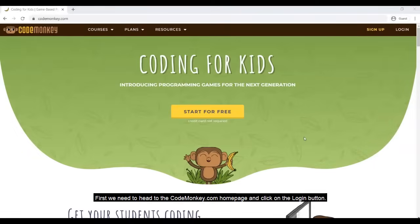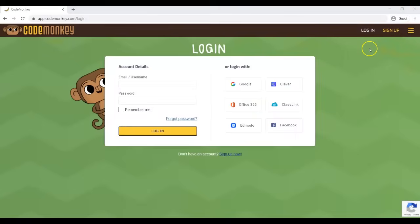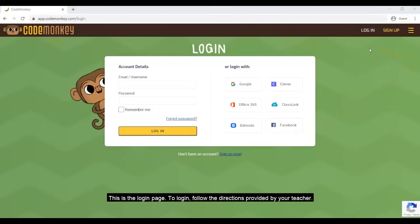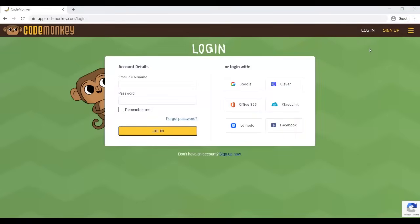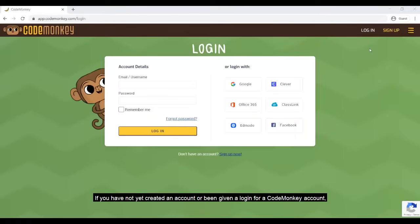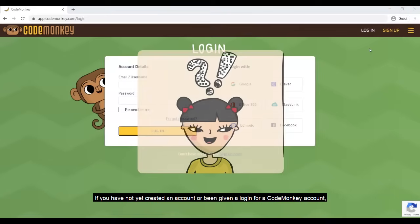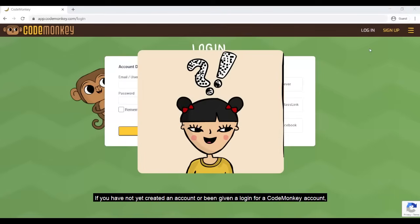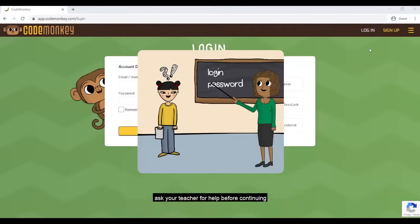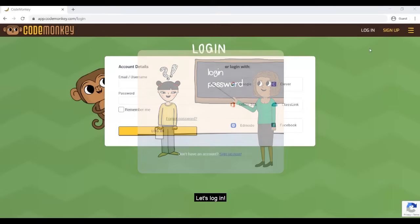First, we need to head to the CodeMonkey.com homepage and click on the Login button. This is the login page. To log in, follow the instructions provided by your teacher. If you have not yet created an account or been given login credentials for a CodeMonkey account, ask your teacher for help before continuing.